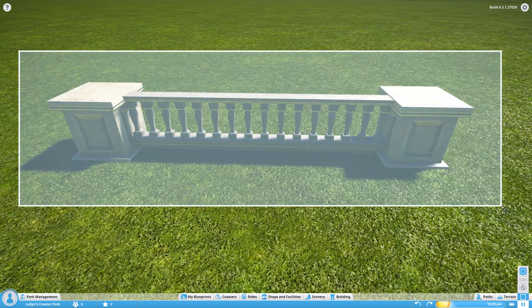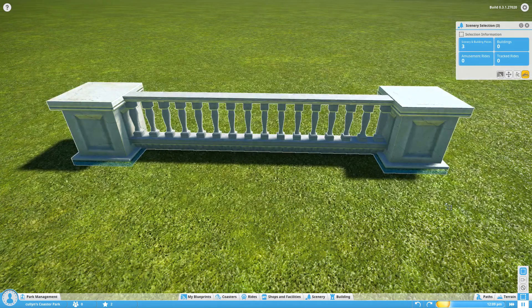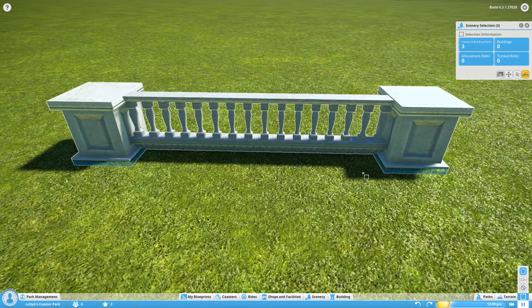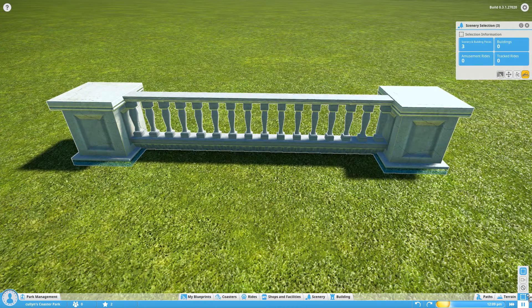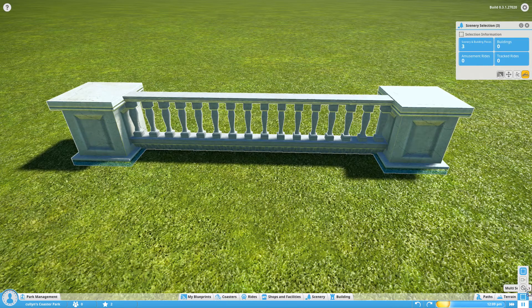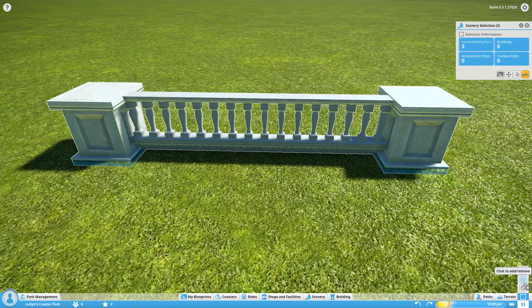So I was building fences in my let's play and I couldn't work out how to select them. The tool is actually down here in this bottom corner.